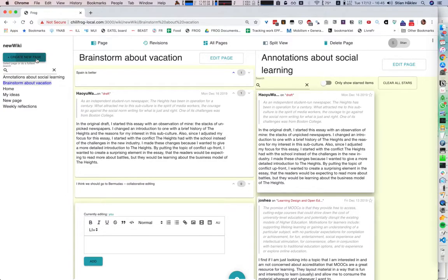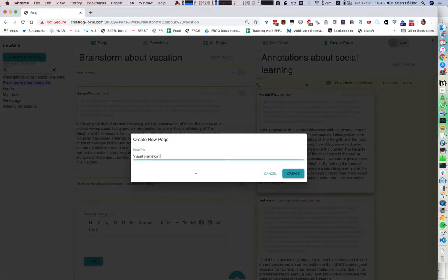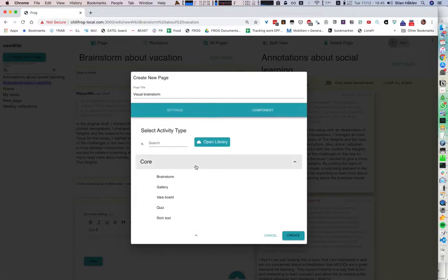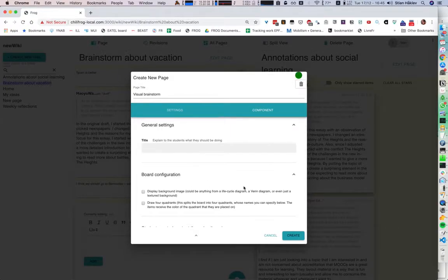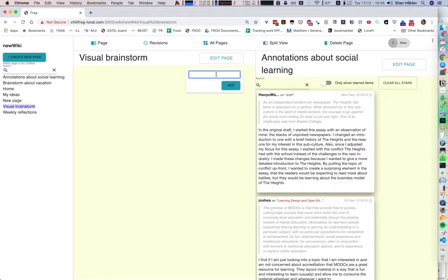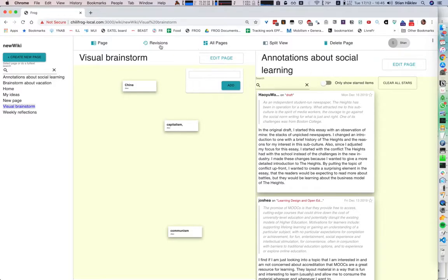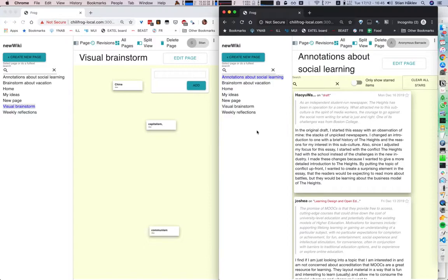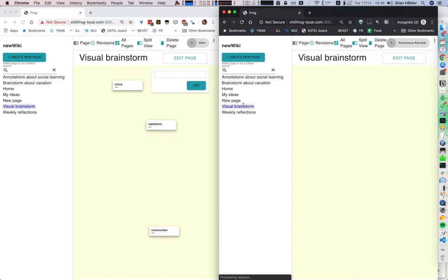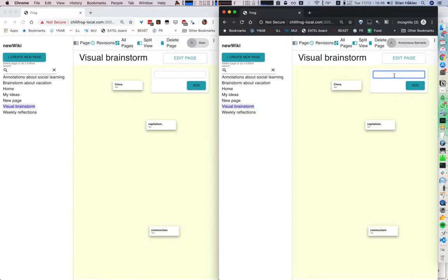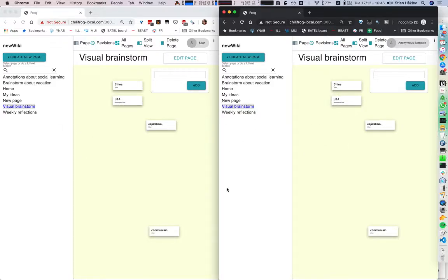There are other things that we can do. We can create a visual brainstorm — for example, the idea board. And here I can say China, communism, capitalism. I'm going to just show one page and bring this over. So let's say the USA, move this over there. And you see again that this is live sync. So we can collaborate using all these different interfaces.